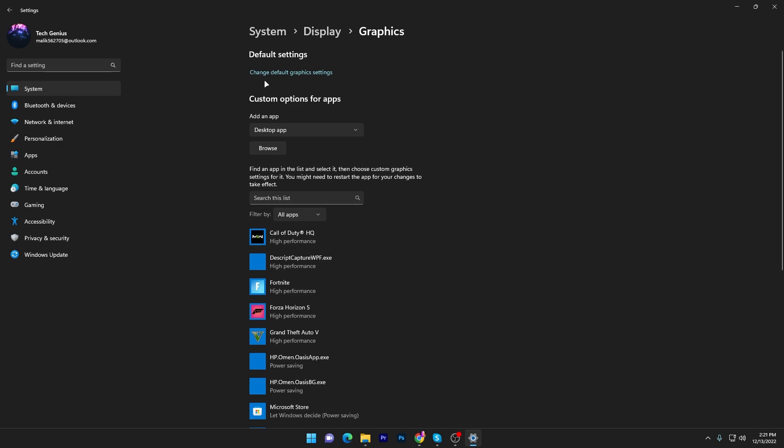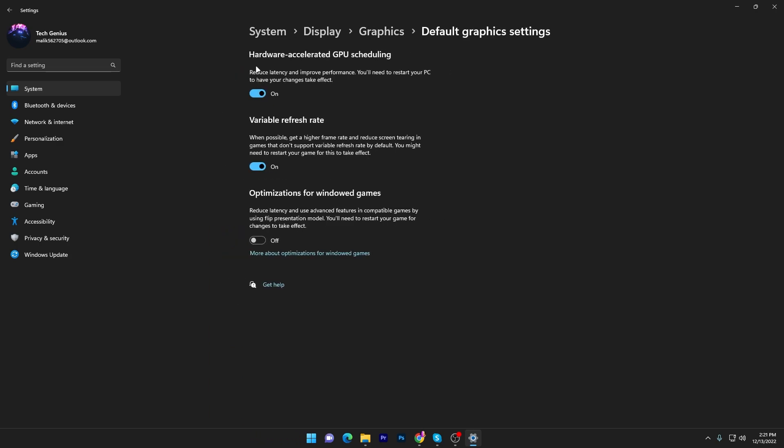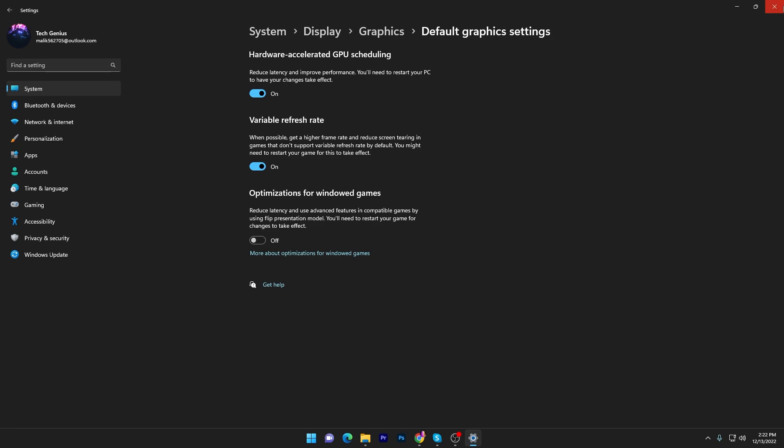Go inside, find the default settings, and turn on Hardware-Accelerated GPU Scheduling. This works on Windows 10 or Windows 11. It will help reduce latency and improve performance, but you have to restart your PC for the changes to take effect.